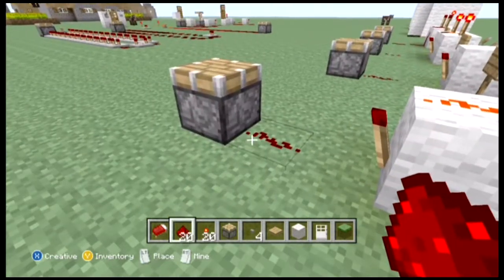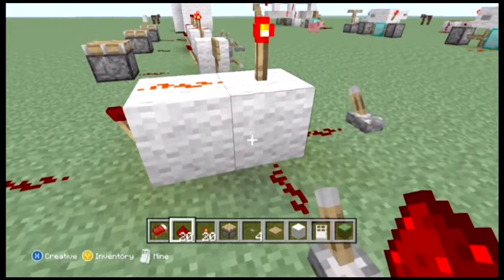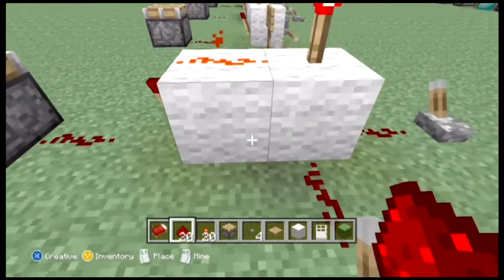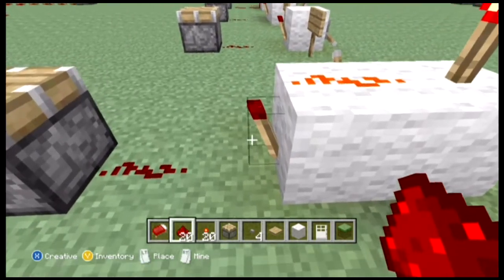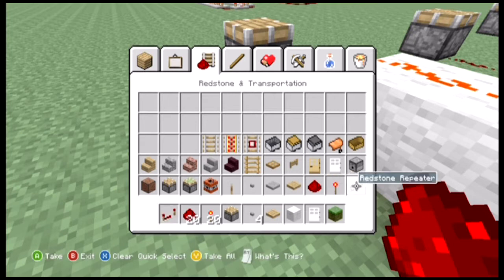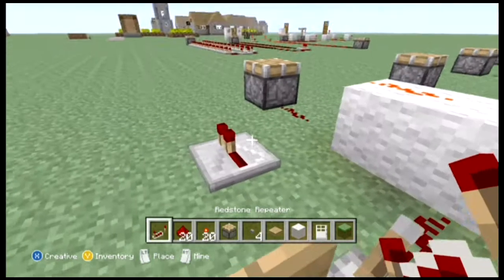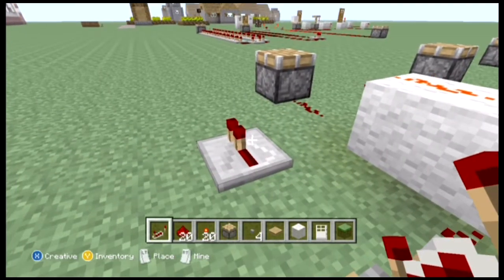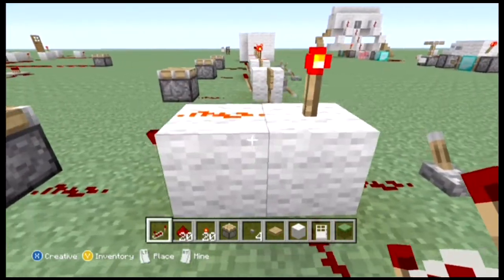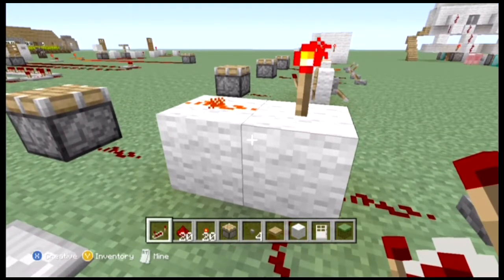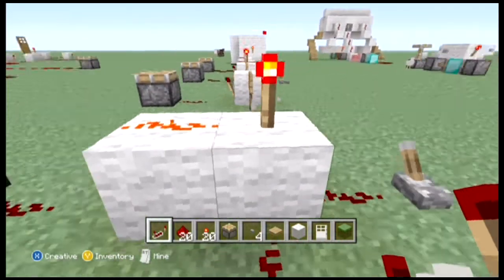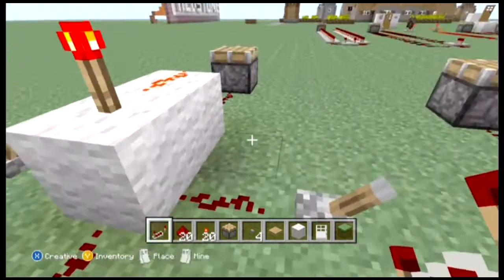The redstone signal comes along and is inverted again, so the input is now the same as the output. These three blocks — counting the torch — are exactly the same as an inverter, which we also learned about in lesson one. Before this block came out, this was the way you would lengthen a redstone signal; you would have to use an OR gate, so that's an interesting fact.